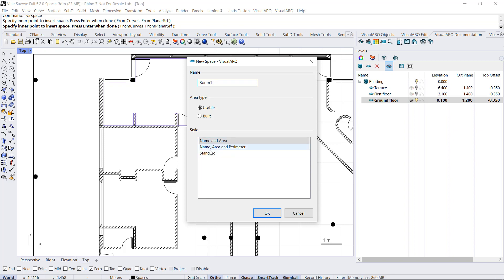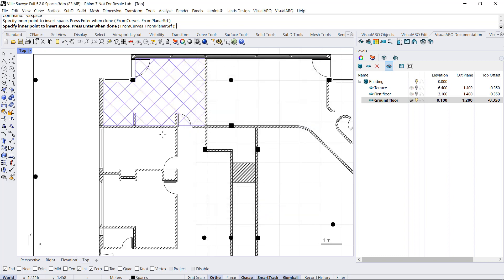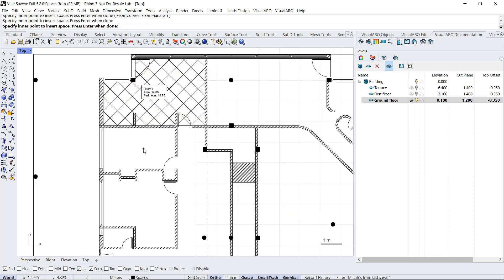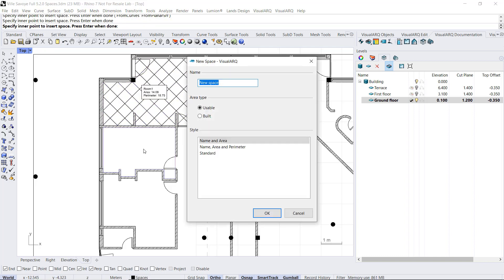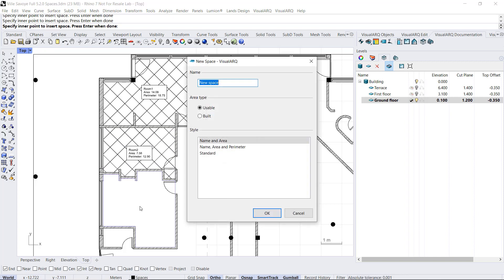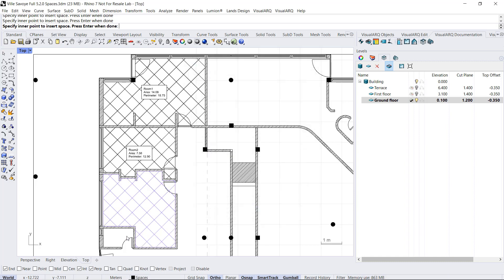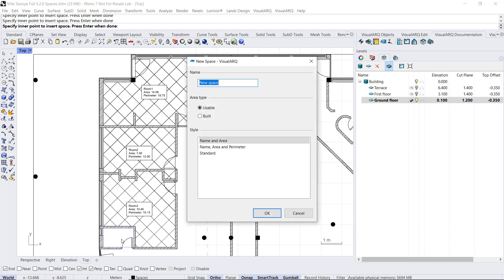That will define the information that will appear in the space level or the graphic attributes. We can do it for other rooms. I'm going to call this room 2. Room 3. And also, toilet of the ground floor.